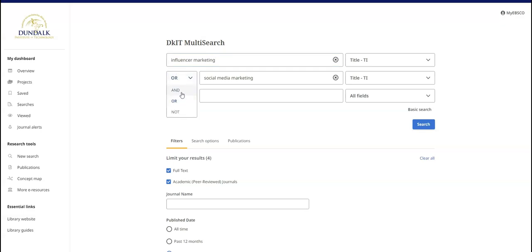Using the AND Boolean operator instead of OR will narrow your search and return fewer results.